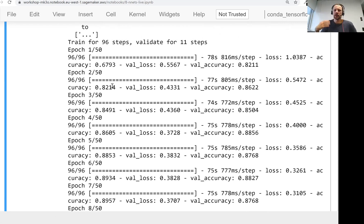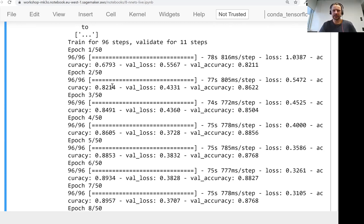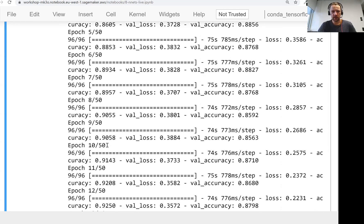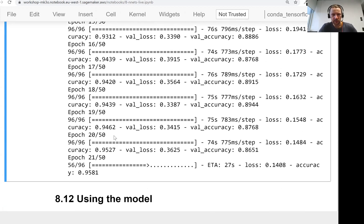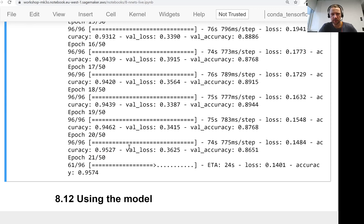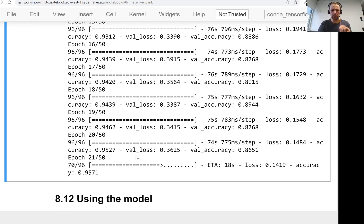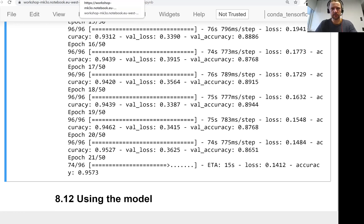So the model doesn't see the same image every time. It sees a slightly different variation of the same image. That's why we can also see that it's not growing as fast. So it still kind of reaches 95% accuracy, but it's not as fast. So I'm going to stop it now. I don't think it makes sense to keep training.